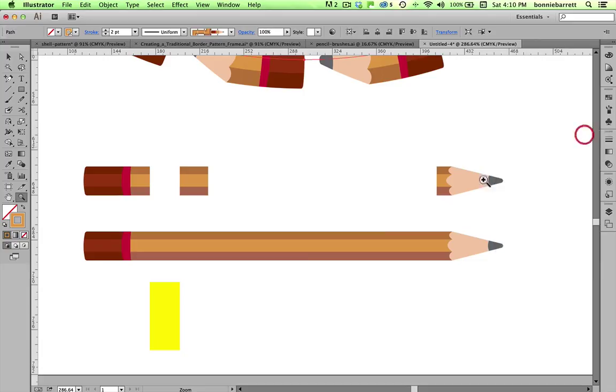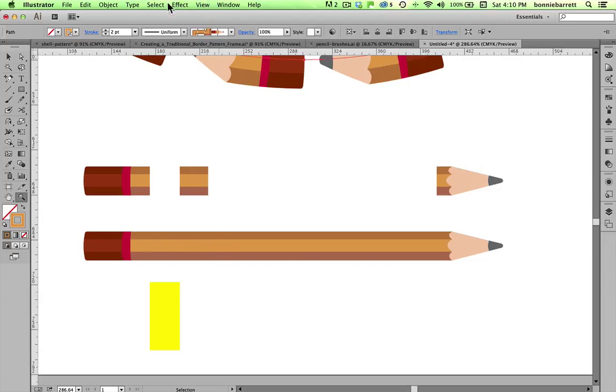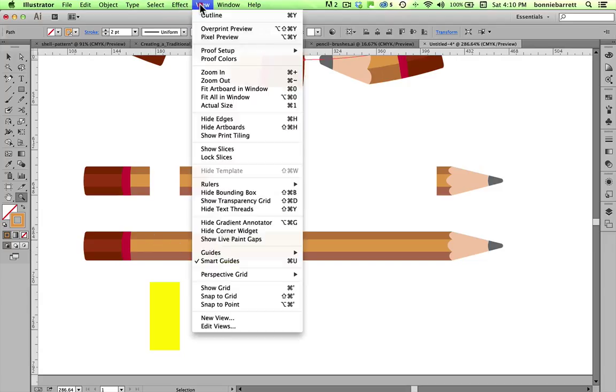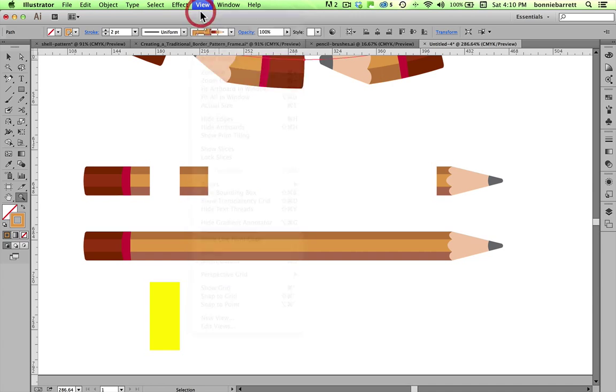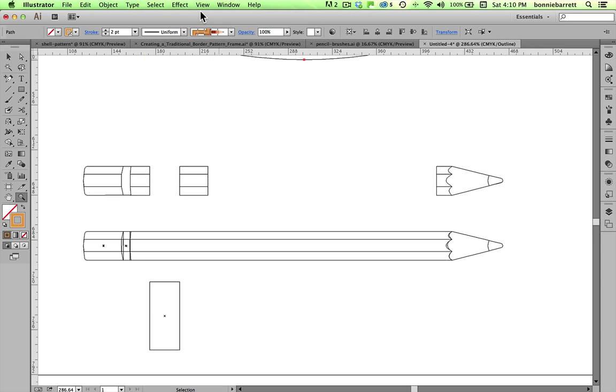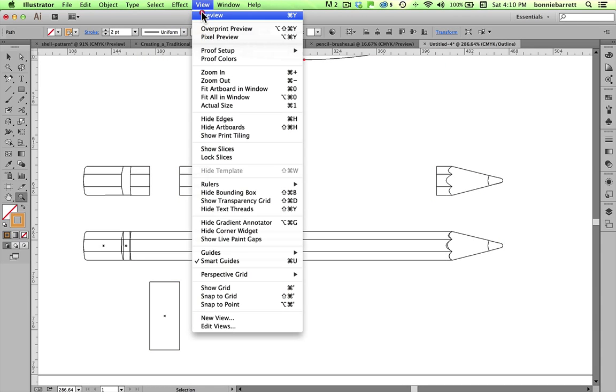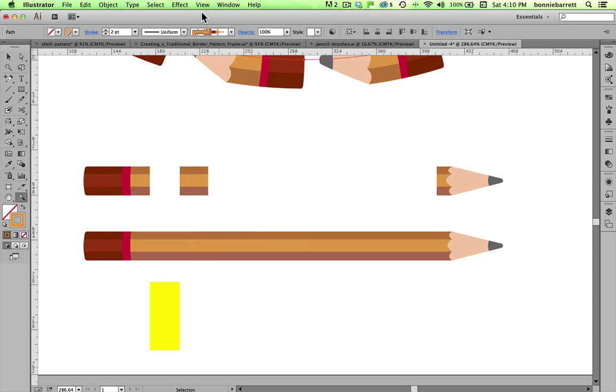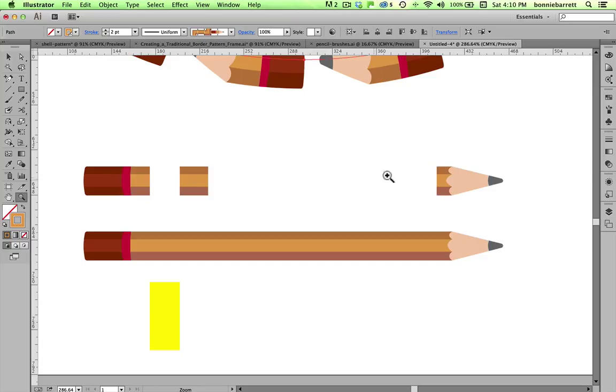I started with an illustration I did for a client for some art supply packaging a few years ago of this pencil. And if we look at it in outline view, you'll just see it's a simple vector illustration. And what I need to do to create my brush is create a beginning, a middle, and an end. And you can basically create a pattern brush with anything that has a beginning, a middle, and an end.